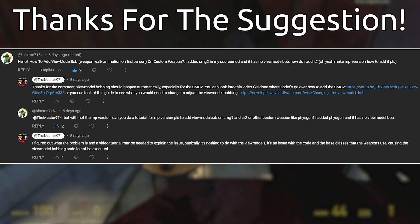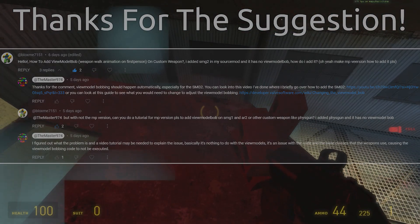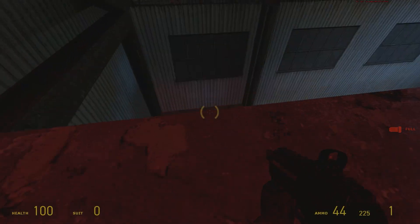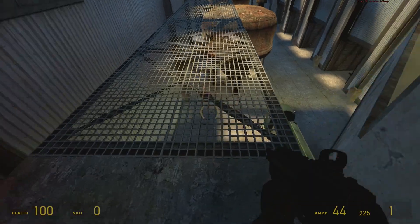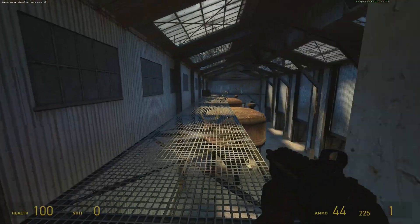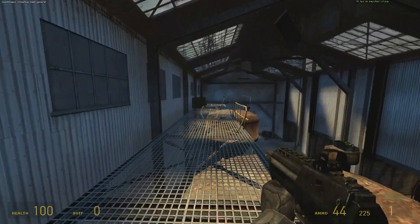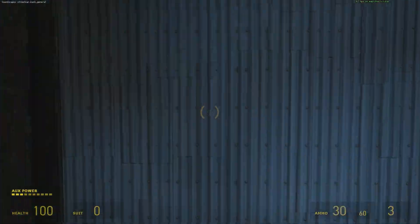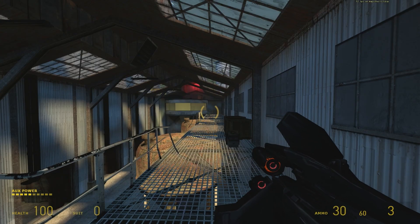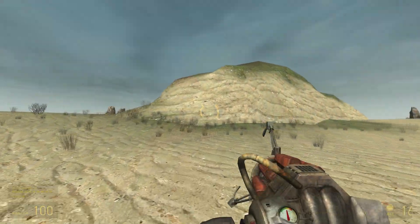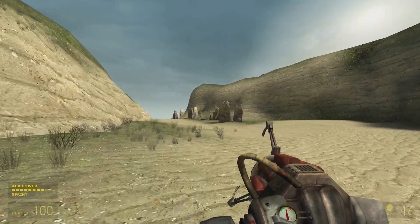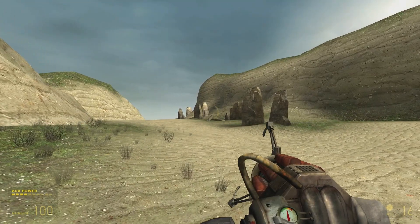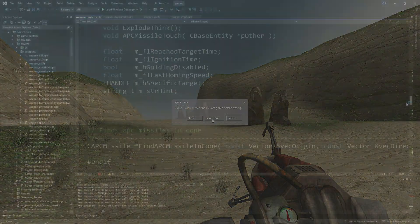the AR2, and even the Half-Life 2 beta fizz gun. When I looked into it myself, there was no view model bobbing for the AR2, the SMG1 and weapons like that, so that's what this video is going to be going over today. One thing to keep in mind is that for the Half-Life 2 beta fizz gun, there's going to be no view model bobbing regardless of which version of Source 2013 you use.